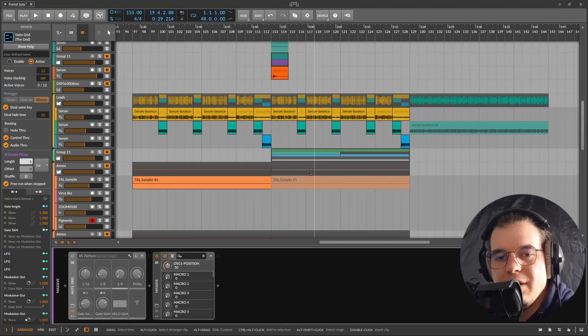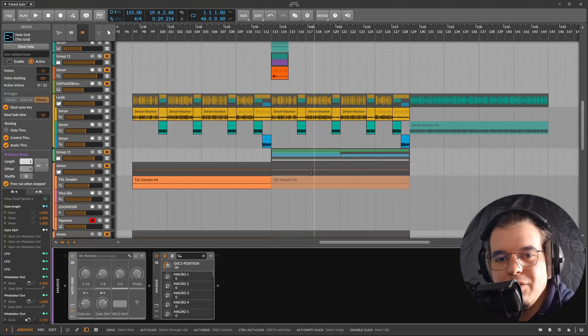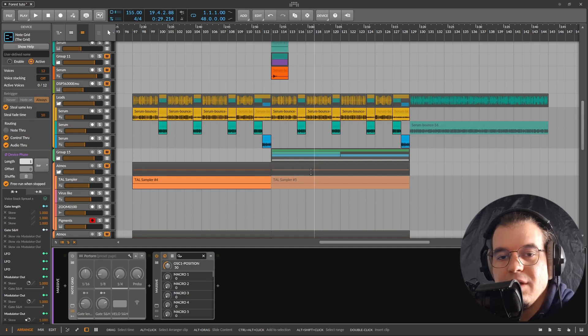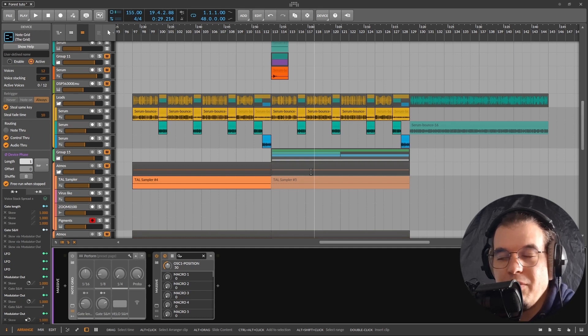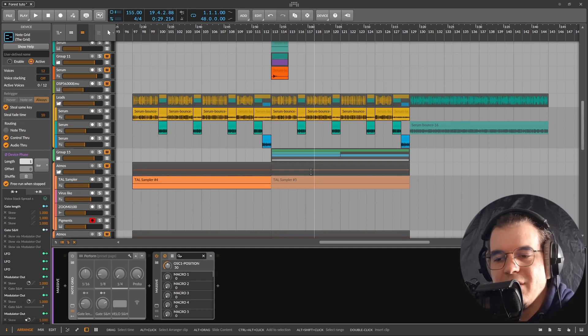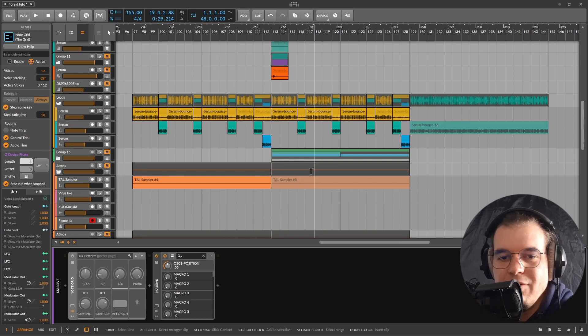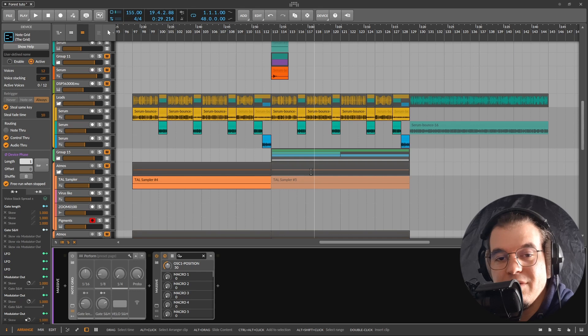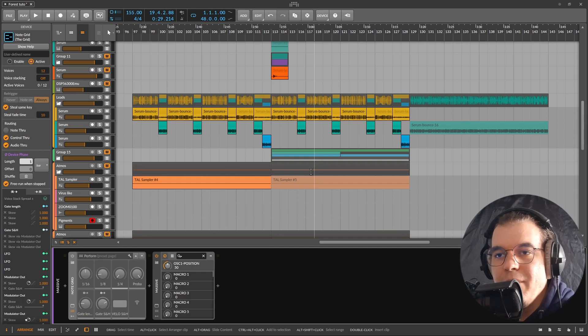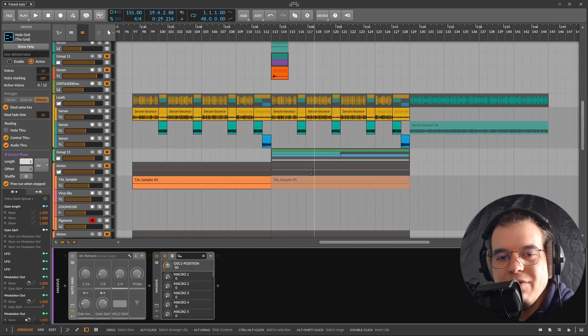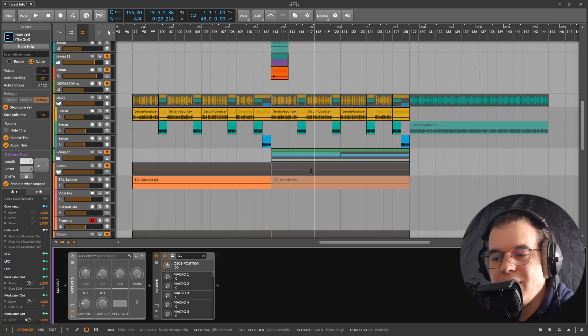Hello internet and welcome to a new tutorial. In today's tutorial I want to show you my most used synthesizer in 2022. Now I've excluded Serum and Vital because the competition will be unfair since I've used them a lot this year.